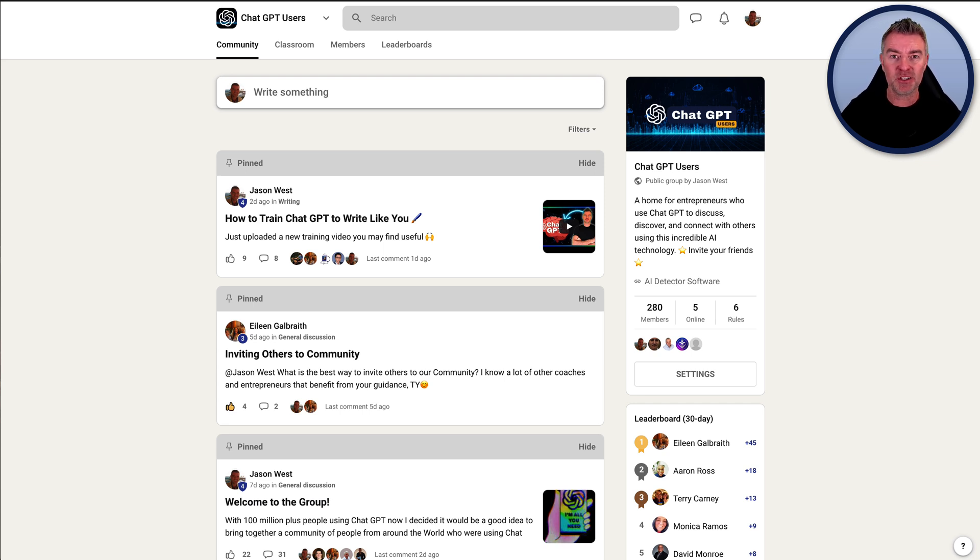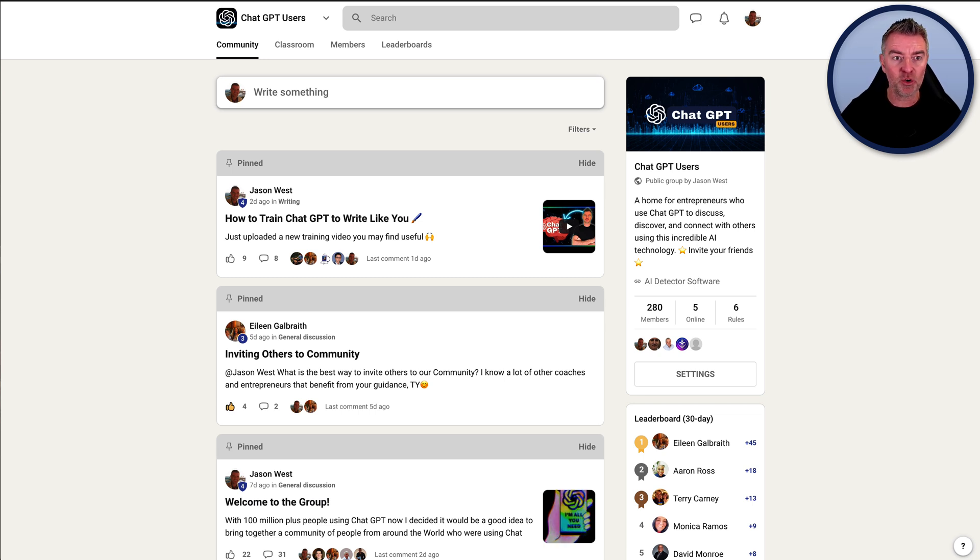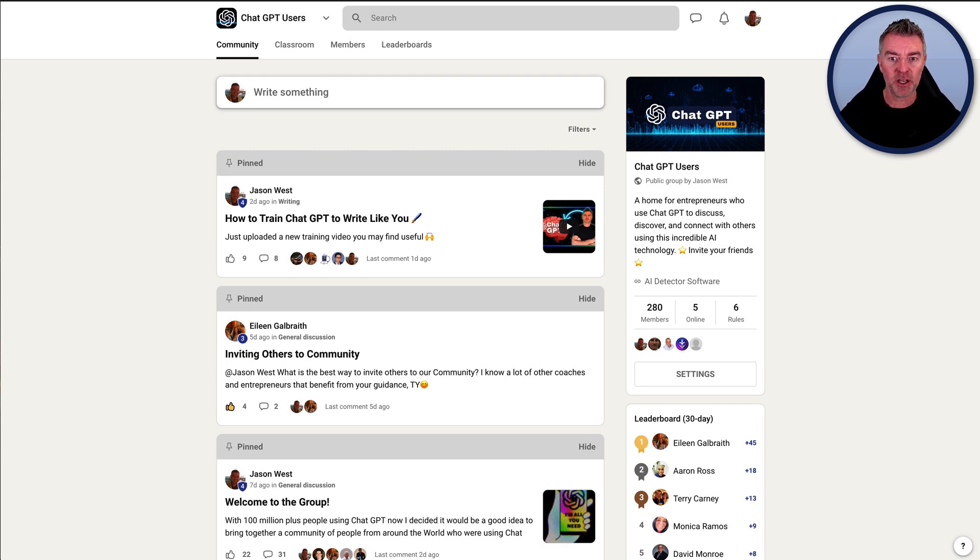I guarantee you there's stuff you don't know that it can do that can help you with your business. So just come and join in. The URL is underneath this video, so you can just click on it and come and join this group.